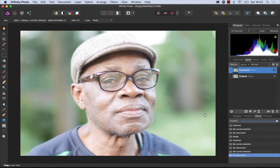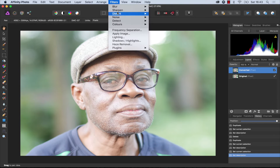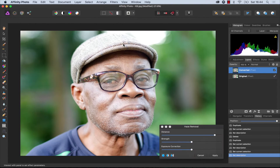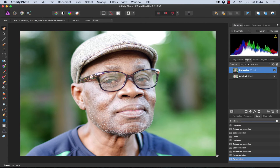Hi, my name is Alan and welcome to Affinity in 60. Today we're going to take a quick look at how you can create a black and white image inside of Affinity Photo. So I have an image opened up already and the first thing I'm going to do is head up to the Filters menu and down to Haze Removal. I'm going to hit Apply and you can see it's had that nice pop and contrast to my image to make it stand out a bit.